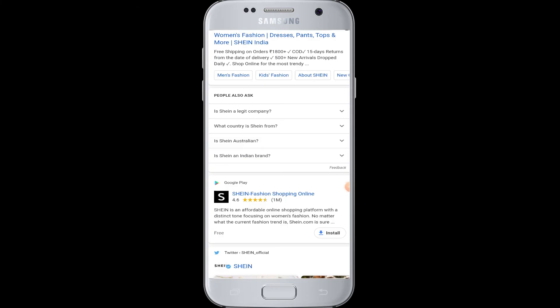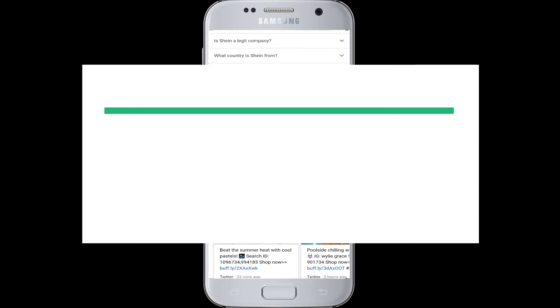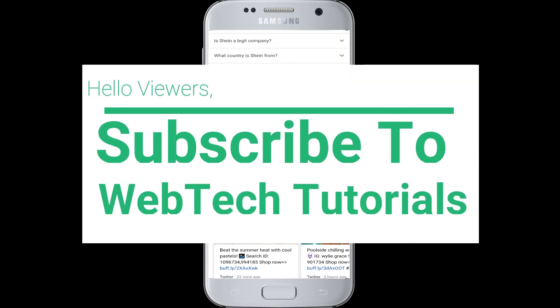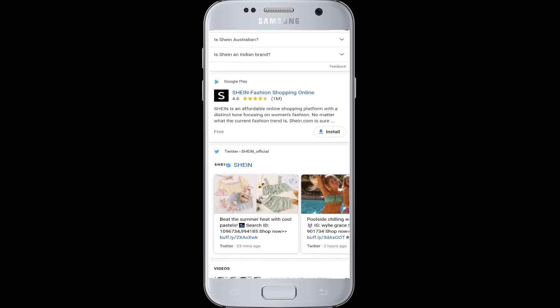Hello everyone, welcome to Webtech Tutorials. Today's tutorial is about how to log into the Sheen application with Facebook. If you have not subscribed to our channel, don't forget to subscribe to Webtech Tutorials for our helpful web tutorials and videos.